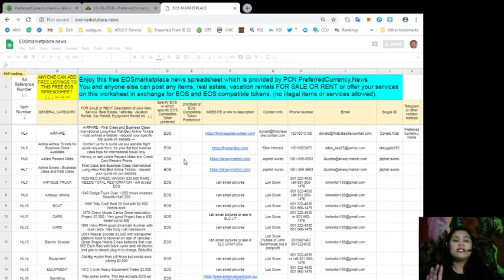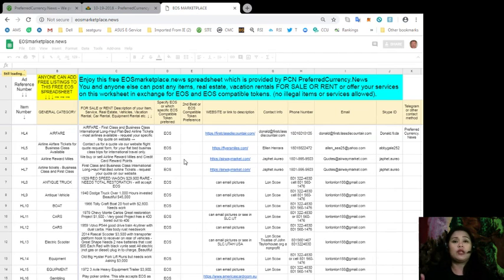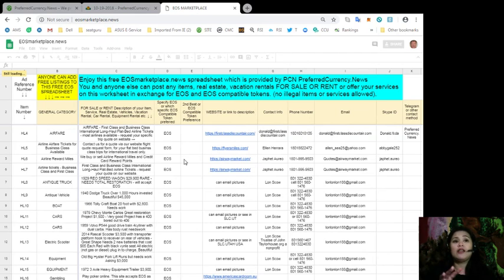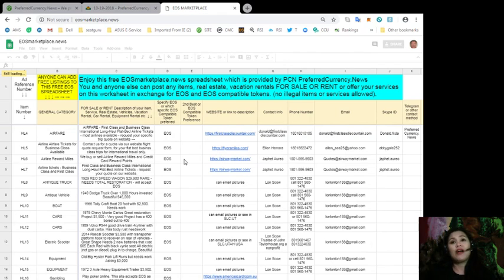Now, also, you can see here the website or the link to the description of each item. If it's a service, then it might give you the website as to how you will be able to find other services that the seller may provide.